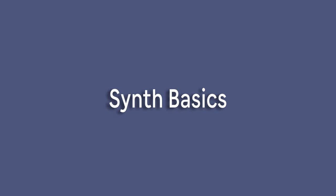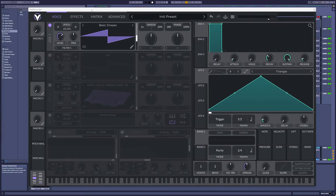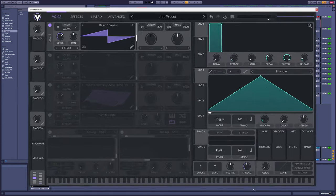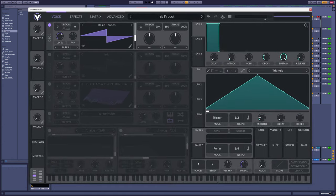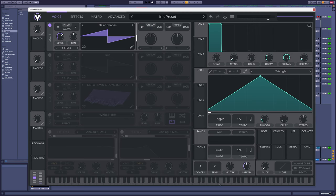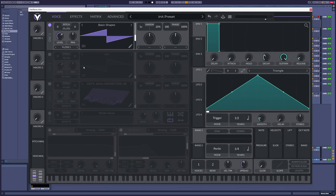We will be using the wonderful free synth Vital for all of this — not only because it contains all the synthesis types that we need, but the visual design is really easy to follow along, and the UI is completely rescalable so we can go full screen, which is great.